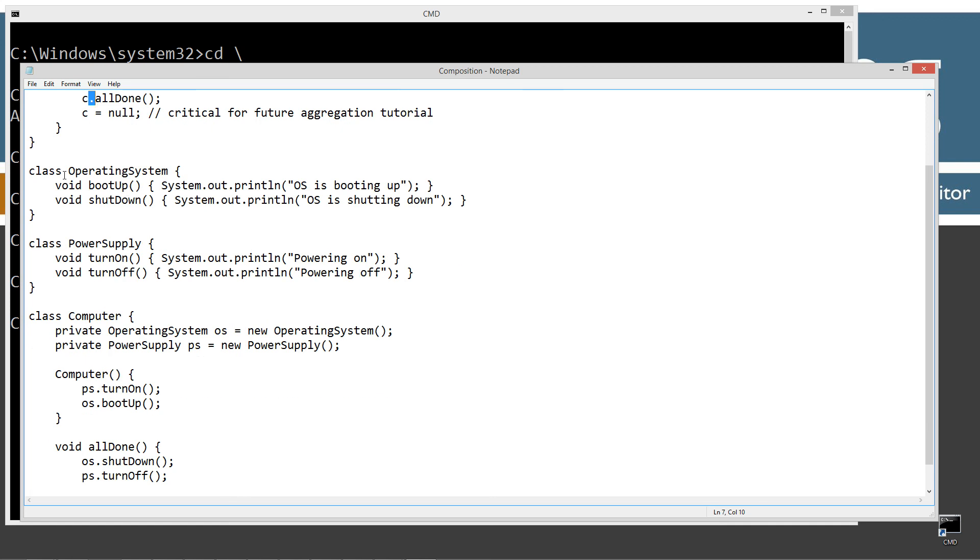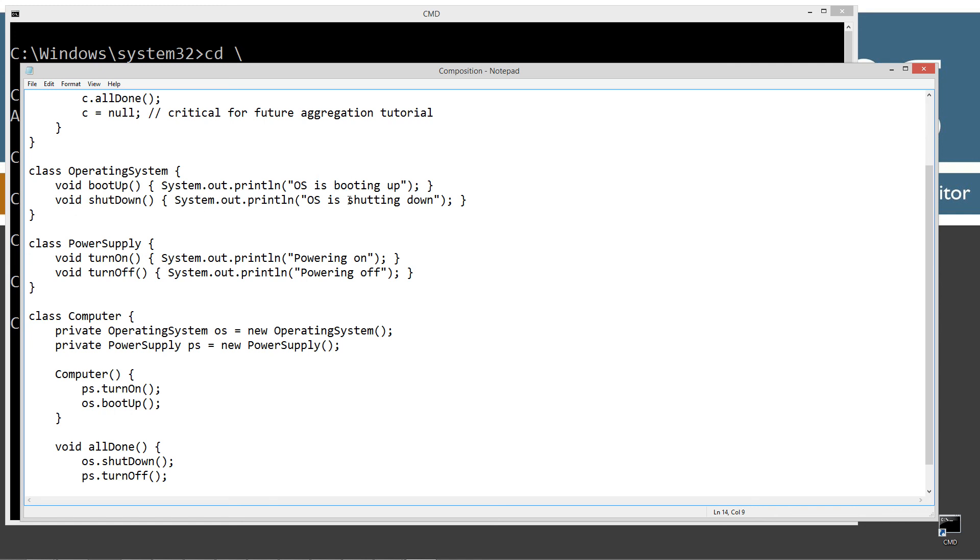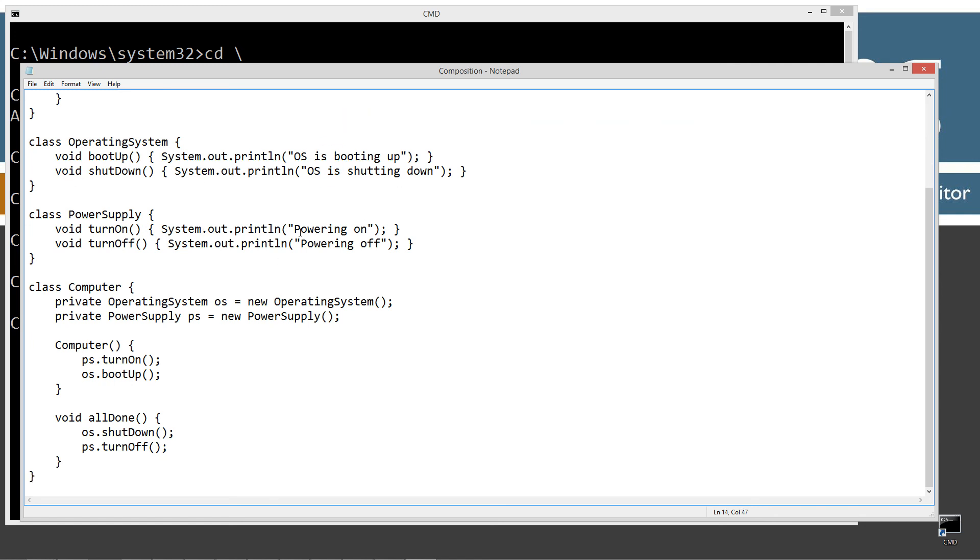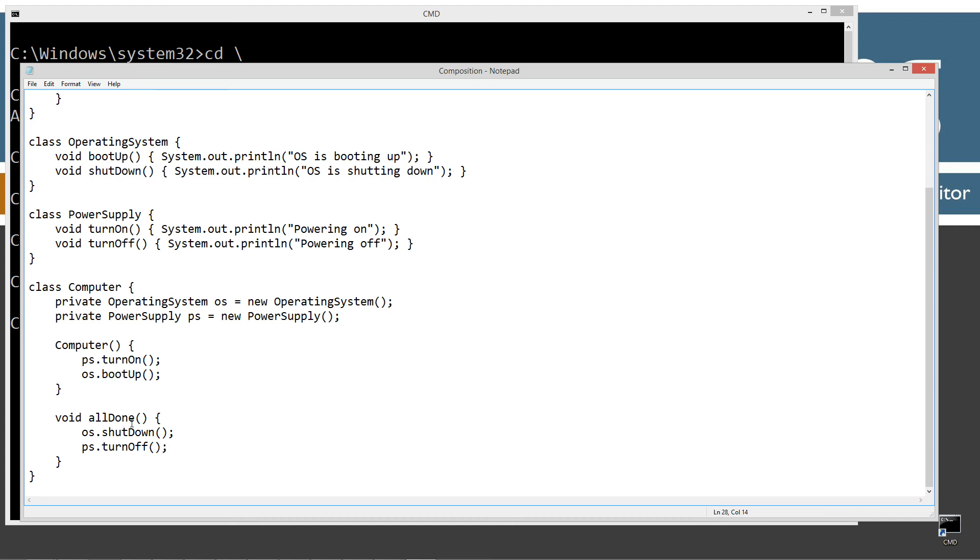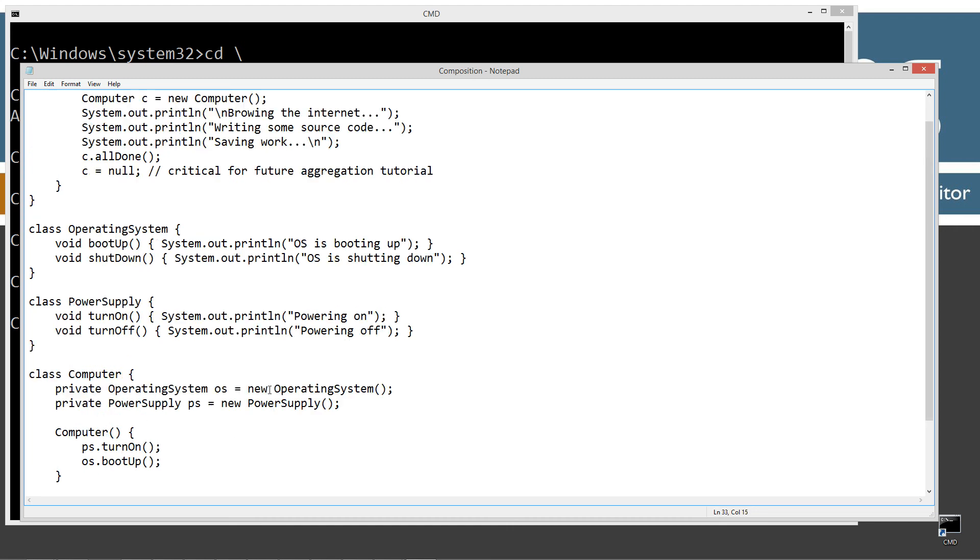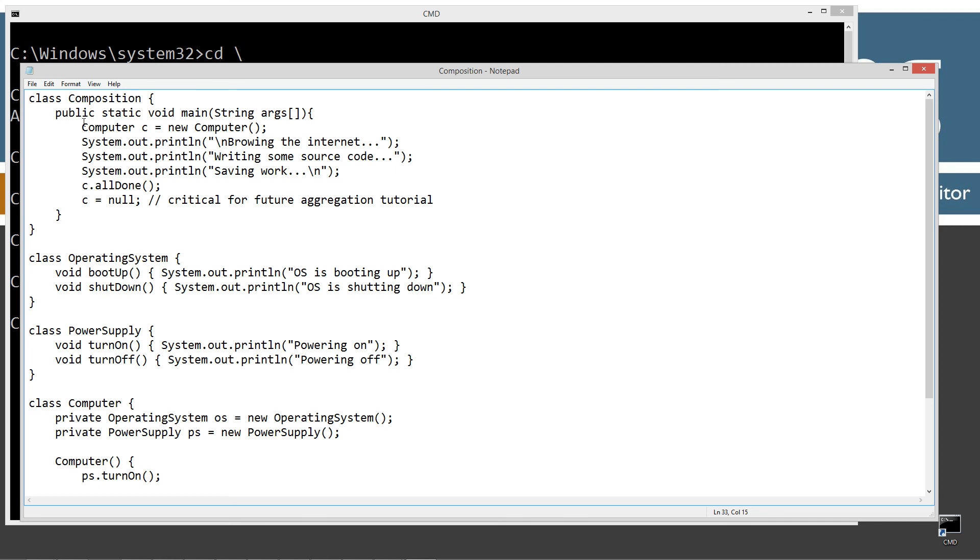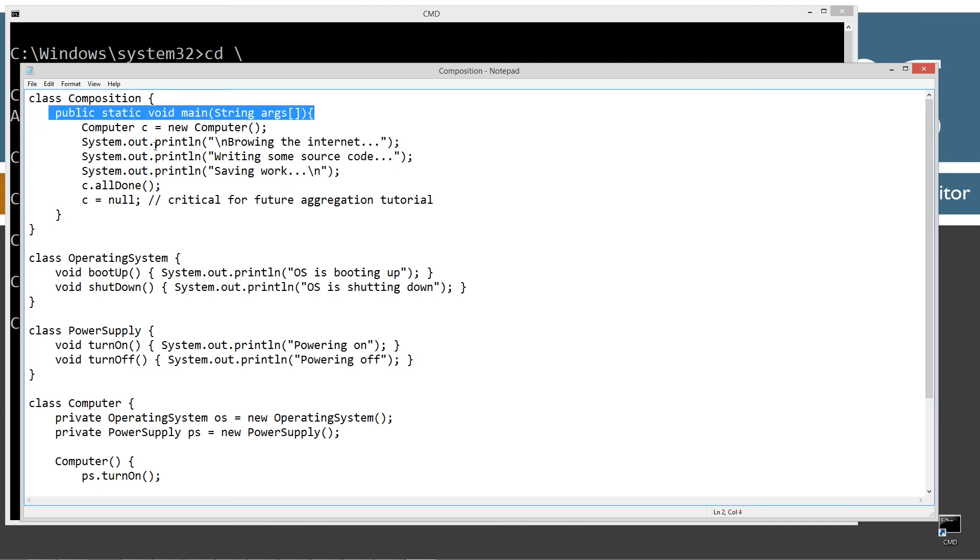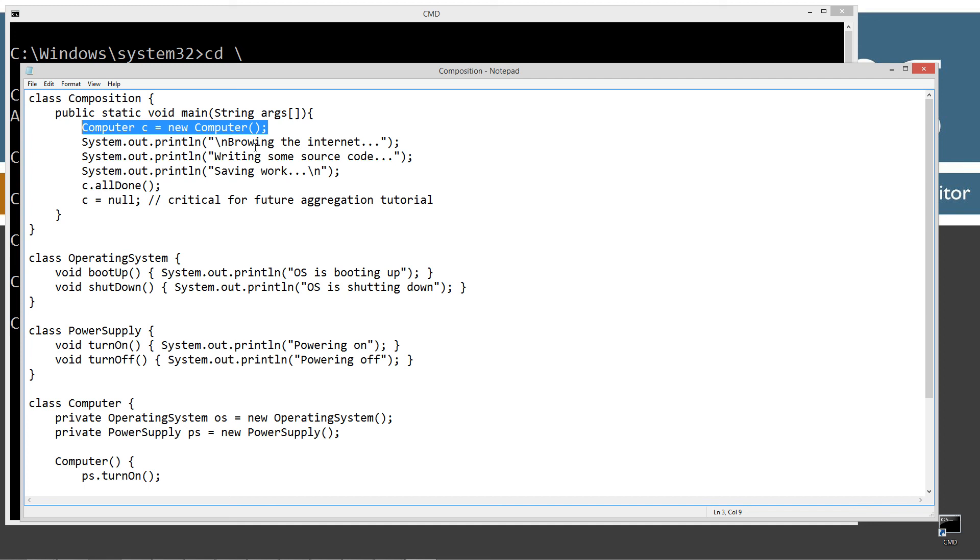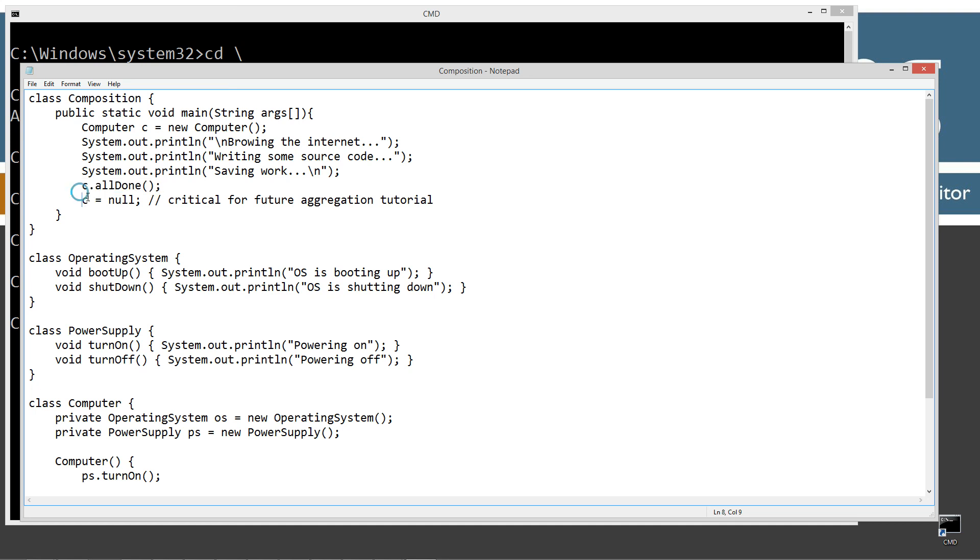Alright, so in the operating system for the boot up, I actually added, you know, just this display to the console OS is booting up and shut down, OS is shutting down. Power supply, powering on for the turn on method, turn off is powering off. Now class computer, it's basically the same thing as what I talked about there. And in the constructor, we're going to turn it on and we're going to boot it up. And in the all done method, we're going to shut it down and turn off. Okay, so in the class composition here, I've got the main method entry point, creating a new computer object. Then we'll browse the internet, write some source code, save the work, and invoke the all done method. And then we'll set it equal to null. So let's go ahead and save this. Let's come up here, clear our screen.